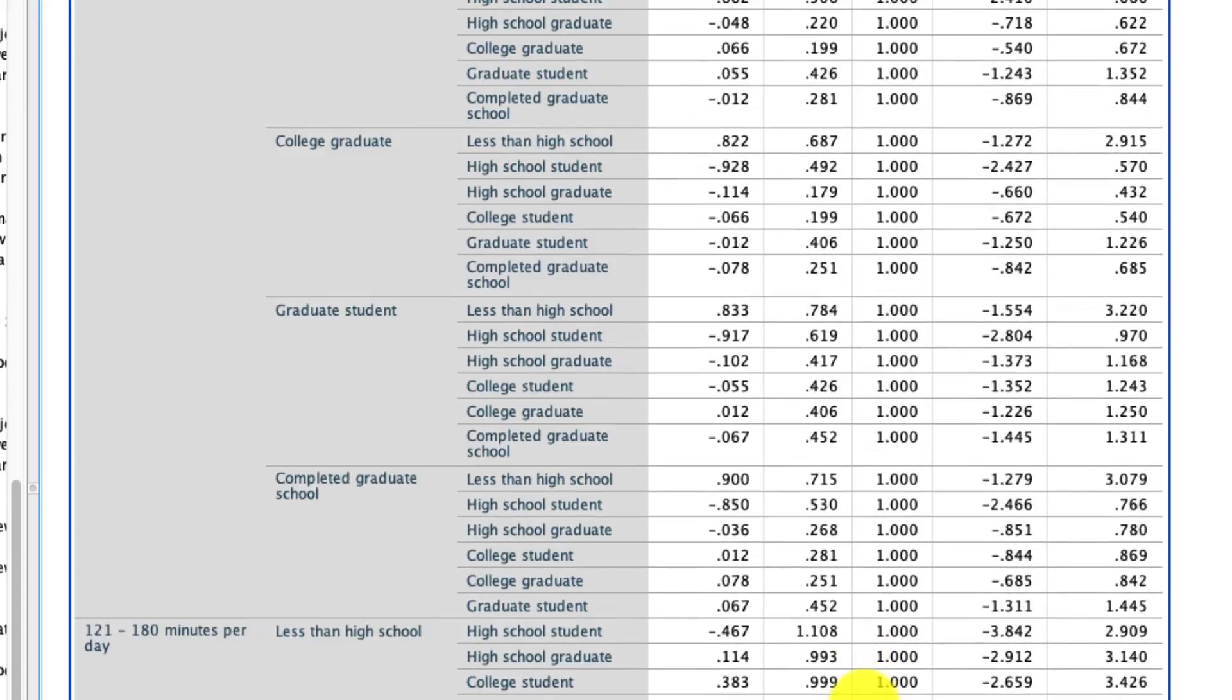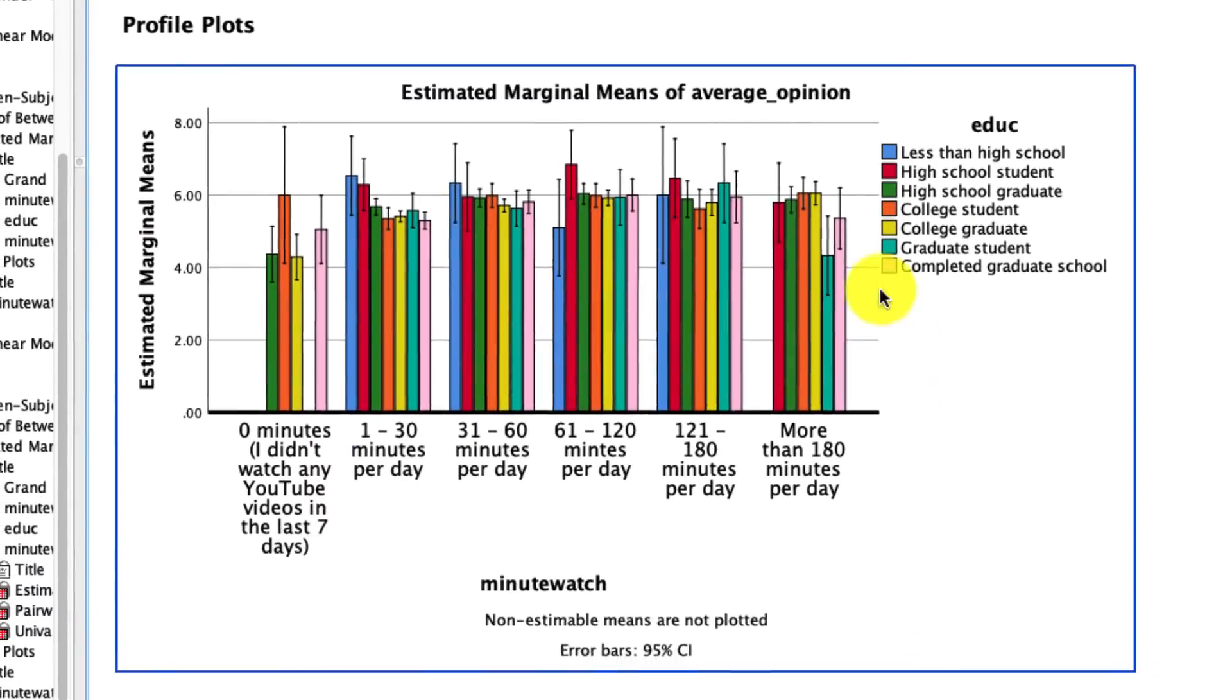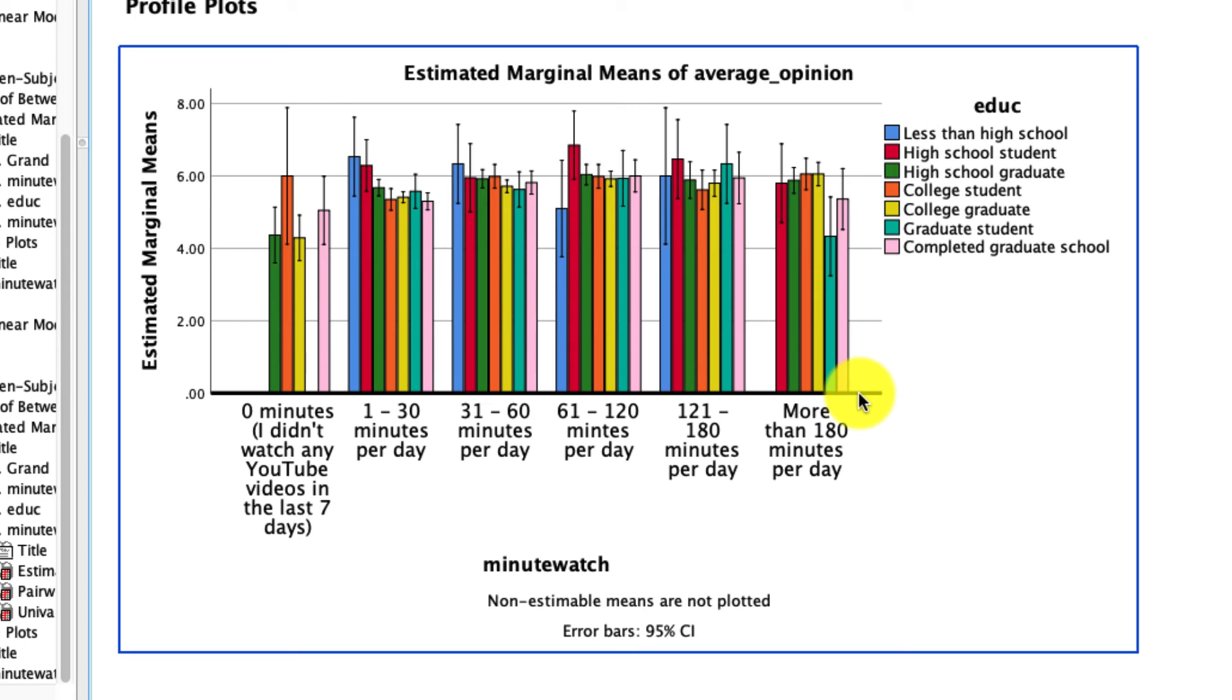Honestly, it kind of just looks like a mess here. And that's okay. These are real data. That's what happens. So if you want to make these simple pairwise comparisons, these post hoc contrasts, this is a simple and quick way to do that using the compare syntax. That's it for this video.